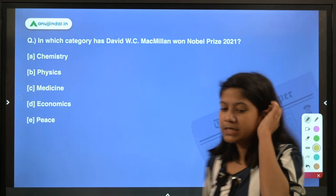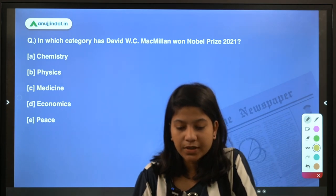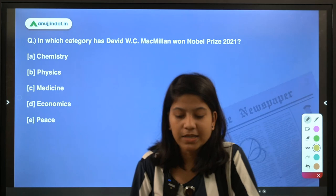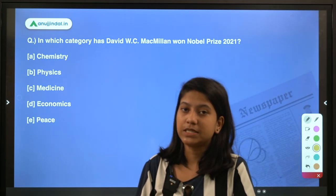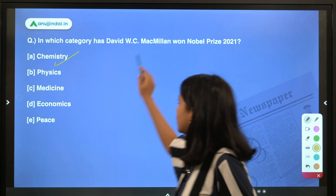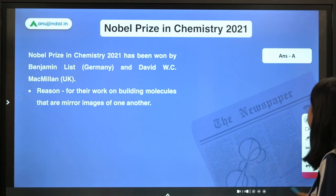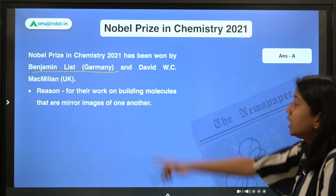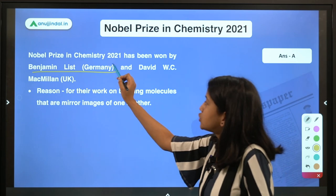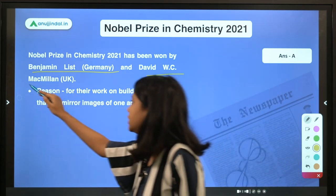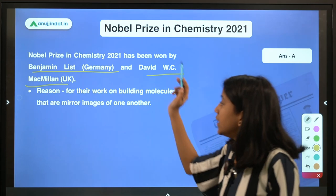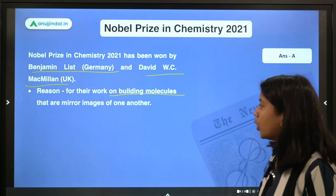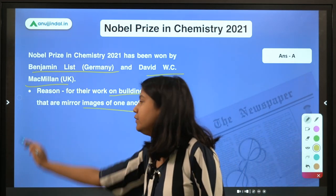In which category has David W.C. MacMillan won the Nobel Prize 2021? The right answer is Chemistry. Not only MacMillan — Benjamin List is also accompanying him. Benjamin List belongs to Germany and David MacMillan belongs to the UK. Both have won the Nobel Prize for their work on building molecules that are mirror images of one another.